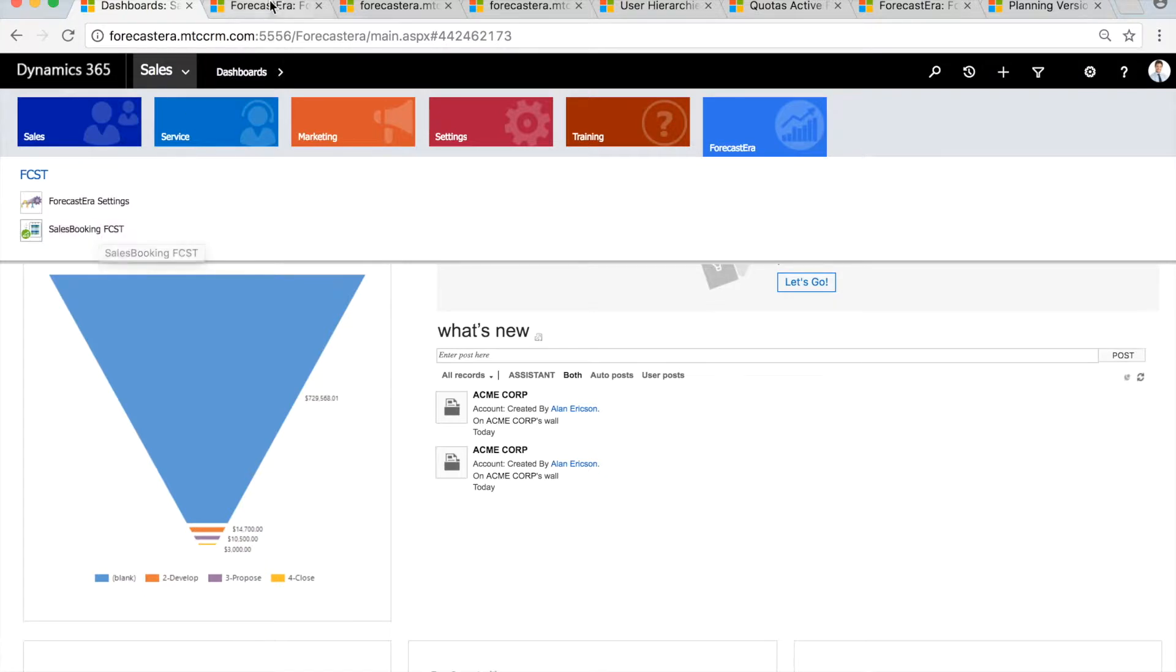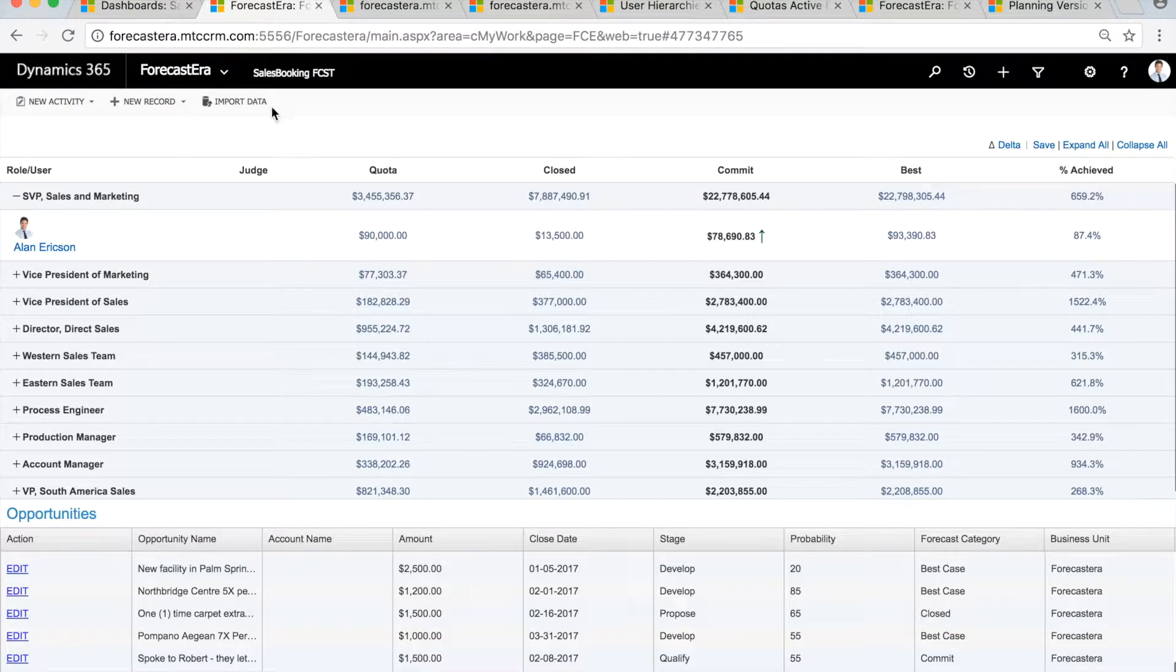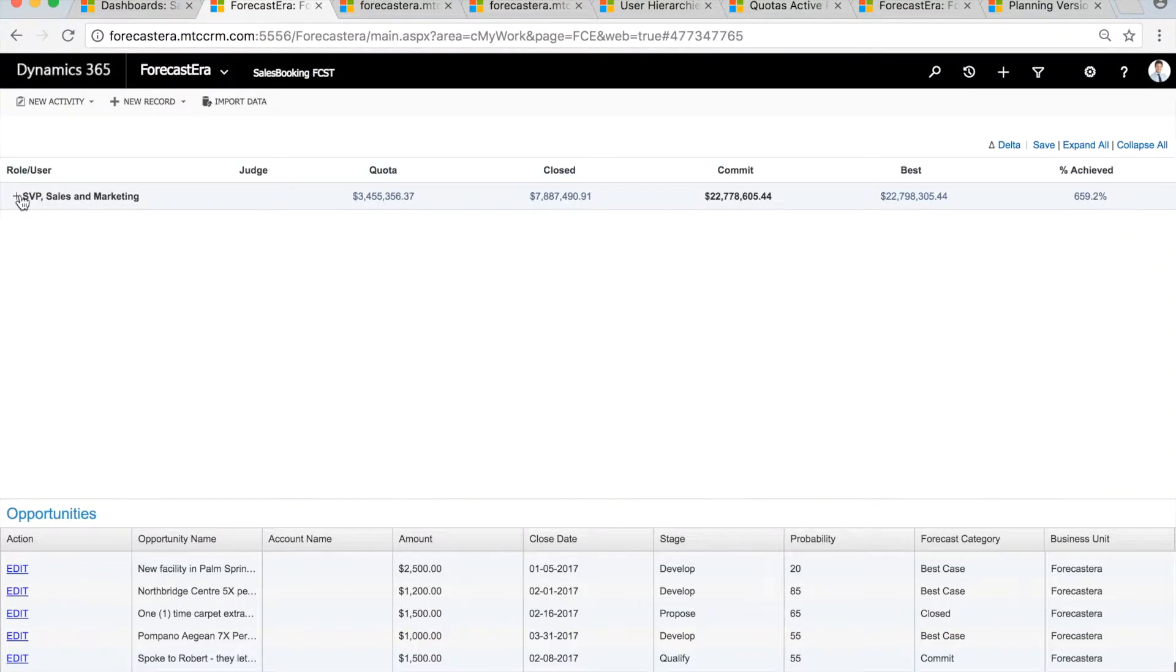With ForecastEra's native solution, sales leaders can collaborate in real time and run a tight cadence to drive accountability and generate higher sales.